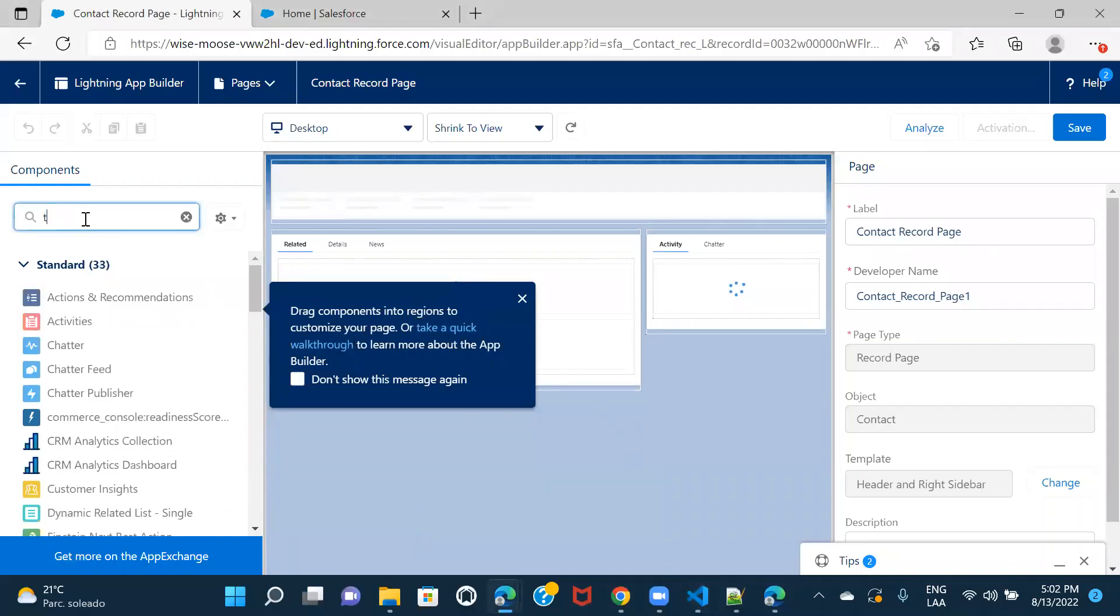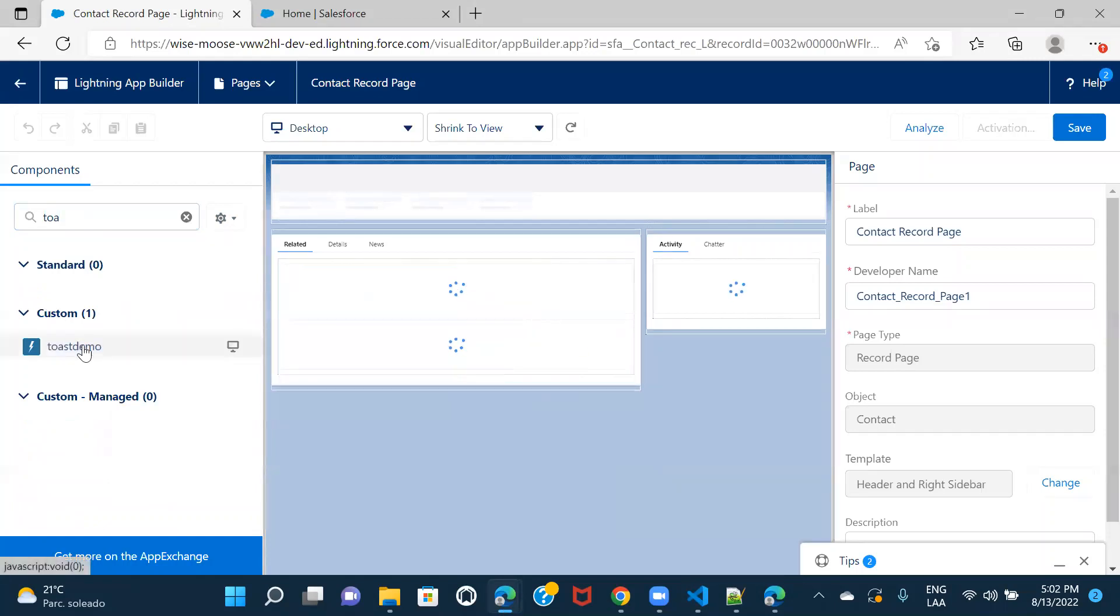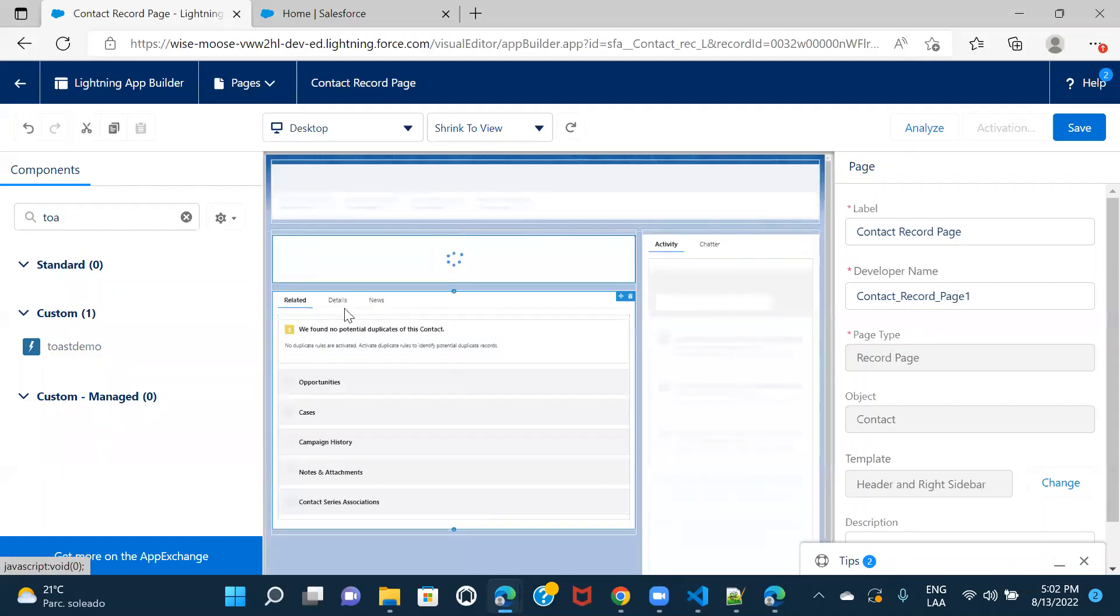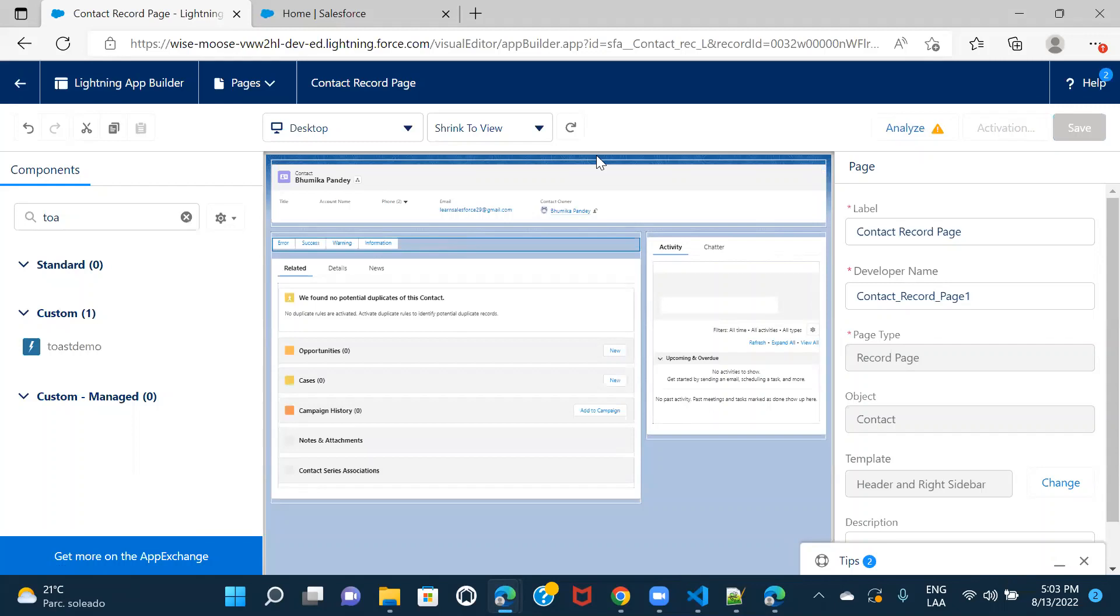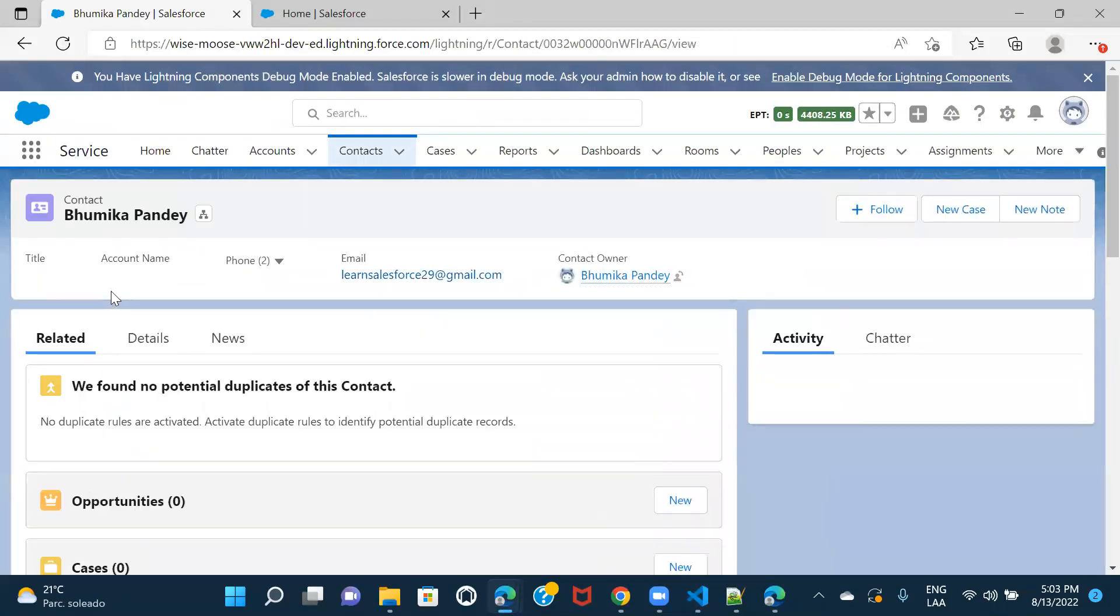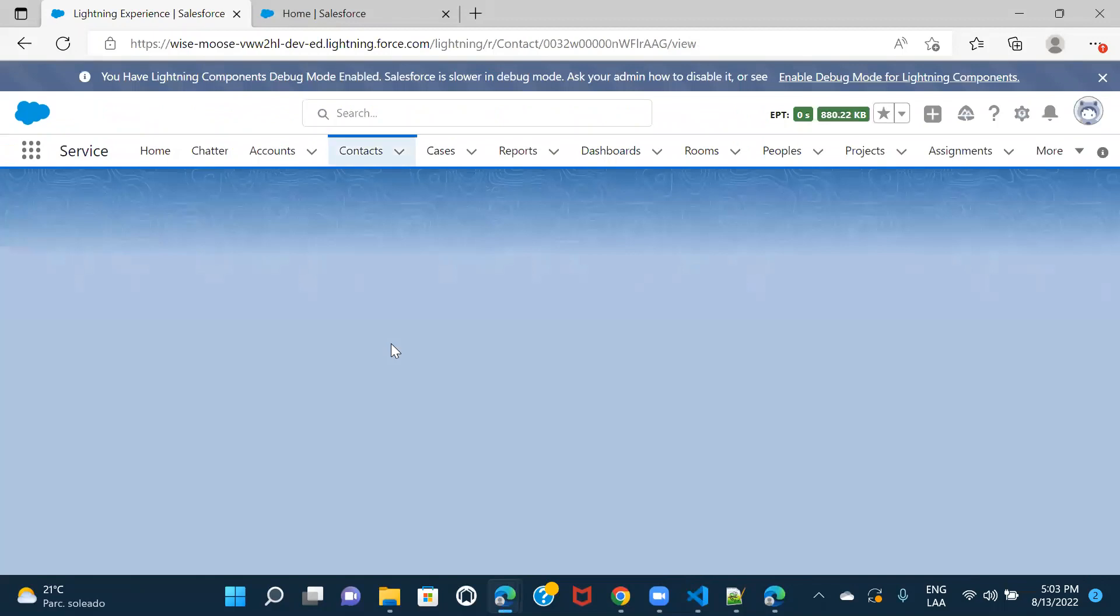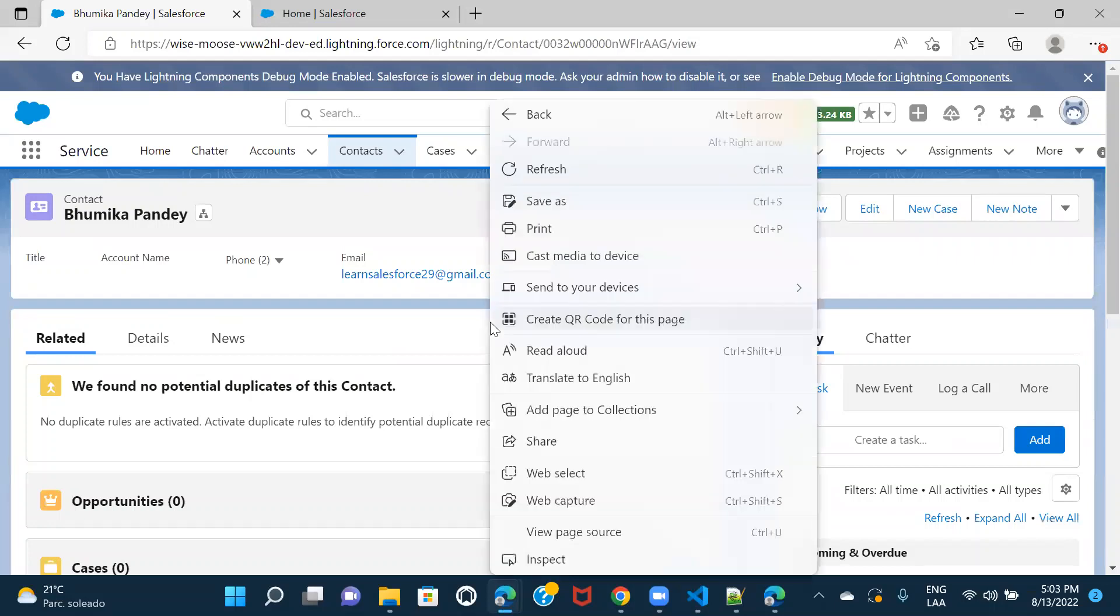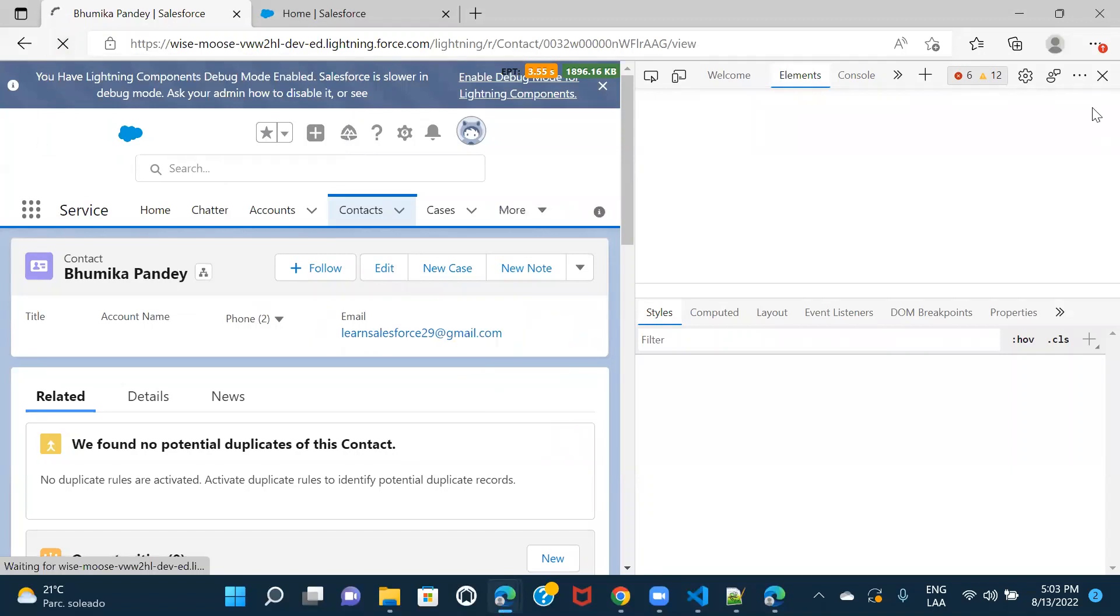Toast demo. All right. Let me save it. This is saved. Let's just go back and check if it's working or not. Let me refresh this. I believe I had saved the page, but let me try again.